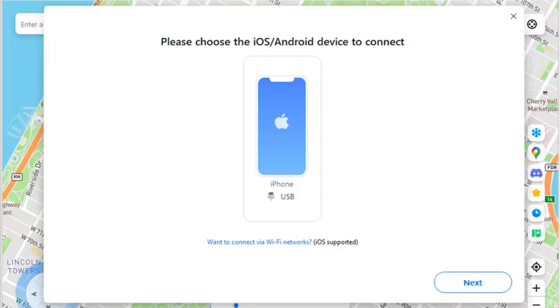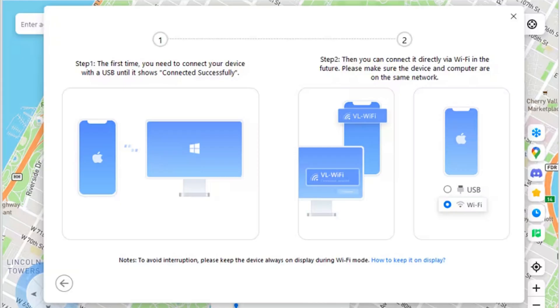Connect iOS device with Wi-Fi. Step 1 - Proceed to activate Wi-Fi: To connect the iOS device with Wi-Fi, select the No Device option on the map and a pop-up window opens. Click the Wi-Fi option showing 'Want to connect via Wi-Fi networks' to proceed. Step 2 - Connect iOS device with Wi-Fi: On the next screen you will be provided with a set of instructions. If the device is connecting via Wi-Fi for the first time, you will have to connect the iOS device with USB first, then it can be easily connected to Virtual Location through Wi-Fi. Ensure the device and computer are connected to the same network.